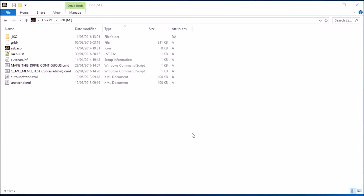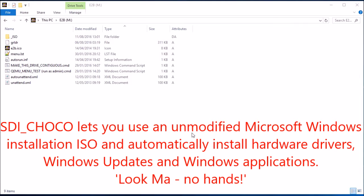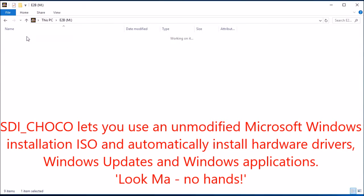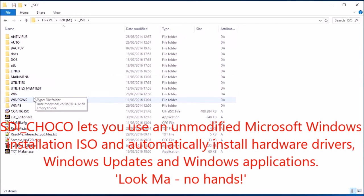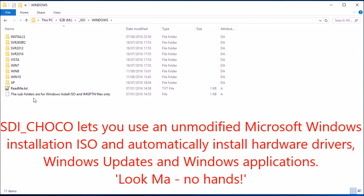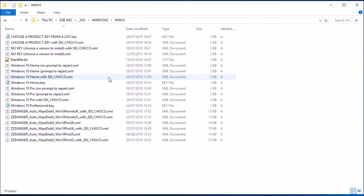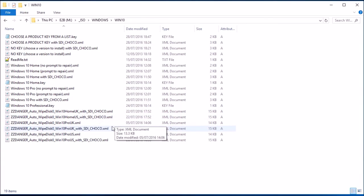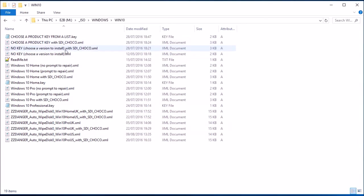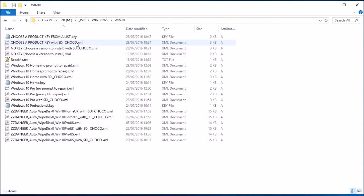Now you need EasyToBoot 1.82 or later to do this. If you go to ISO, Windows and then Windows 8 or Windows 10, you may notice there's some SDI Choco XML files here. These XML files are new ones which take advantage of this new SDI Choco feature.